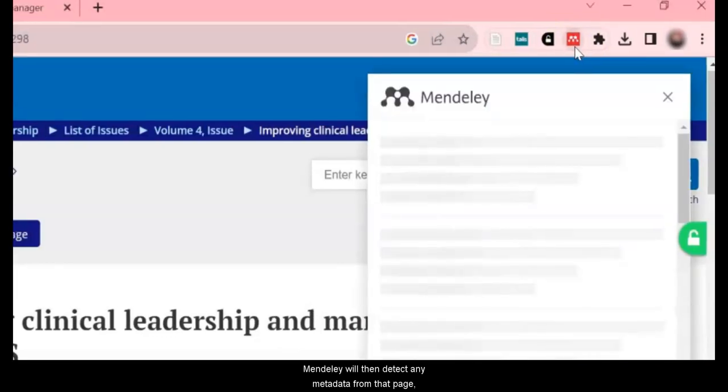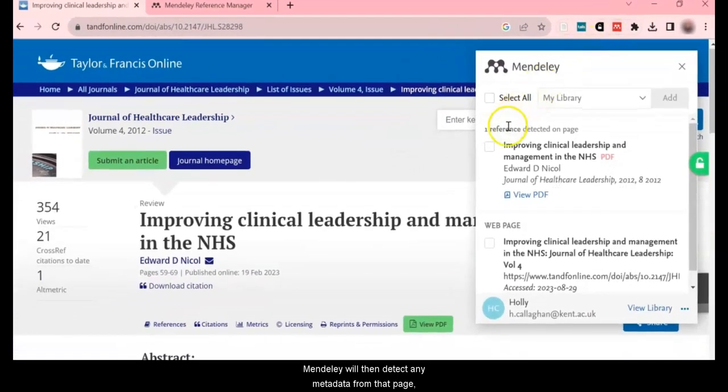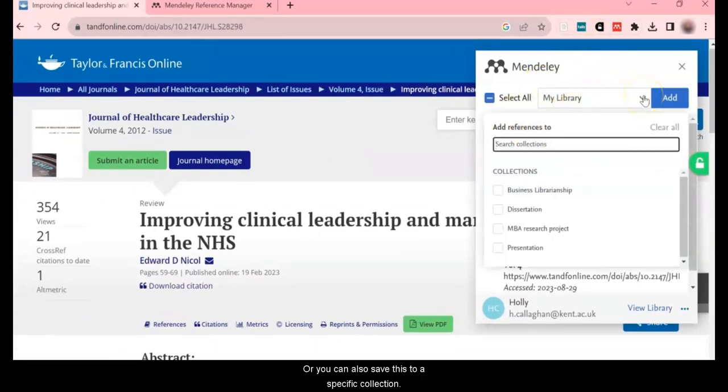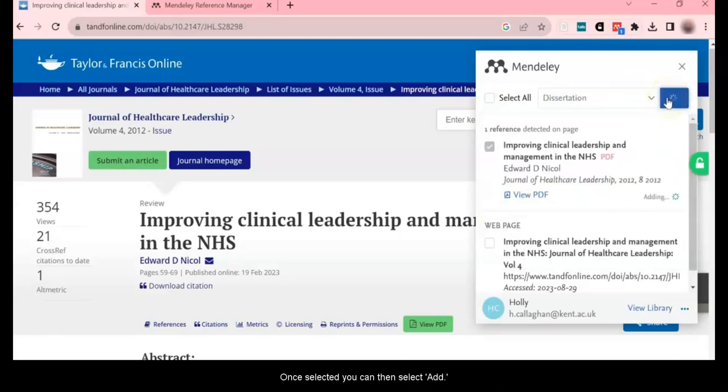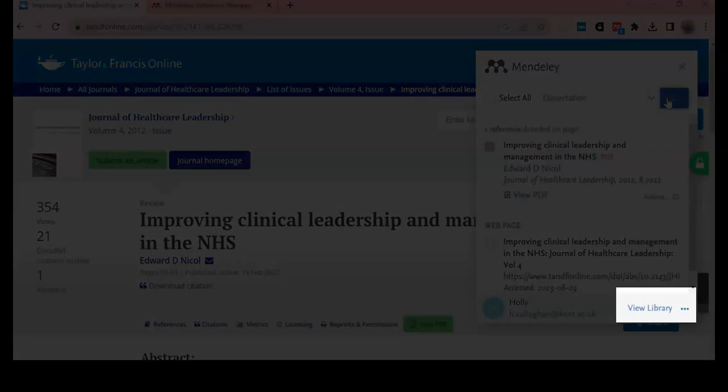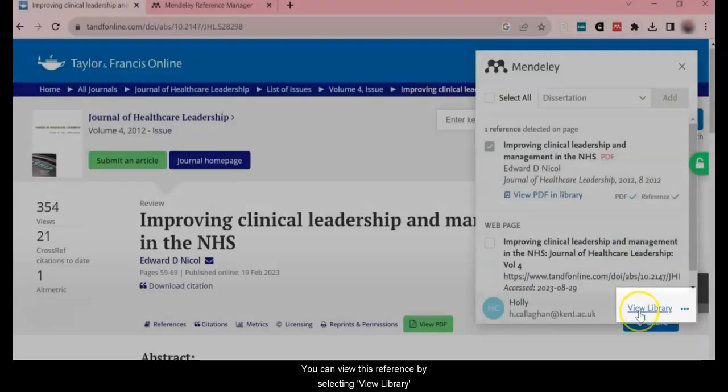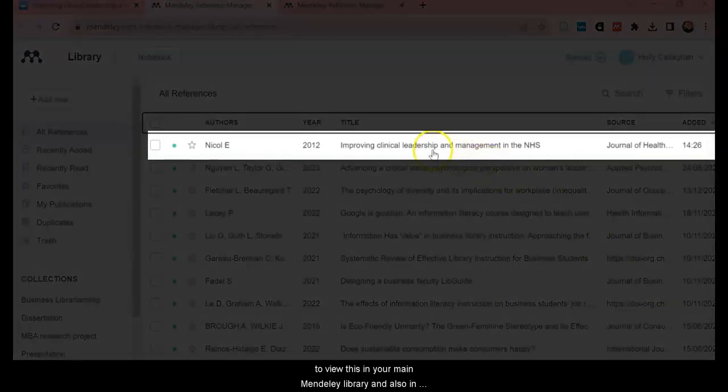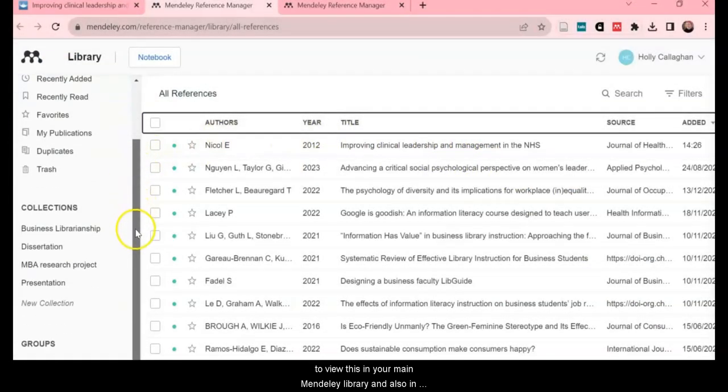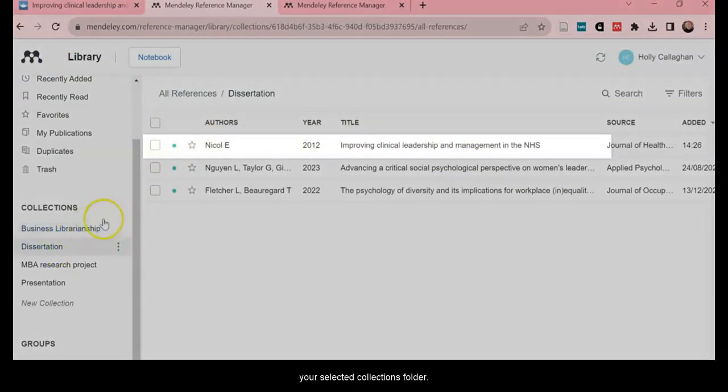Mendeley will then detect any metadata from that page and give you an option to save this reference to your Mendeley library. Or you can also save to a specific collection. Once selected, you can then select Add. You can view this reference then by selecting View Library to view this in your main Mendeley library and also in your selected Collections folder.